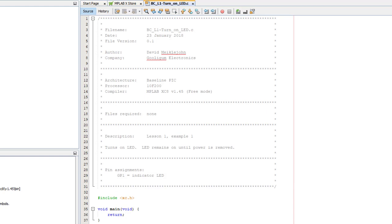XC8 programs should always start by including the xc.h header, which defines the symbols which make it possible to refer to the PIC registers, such as GPIO, by name.